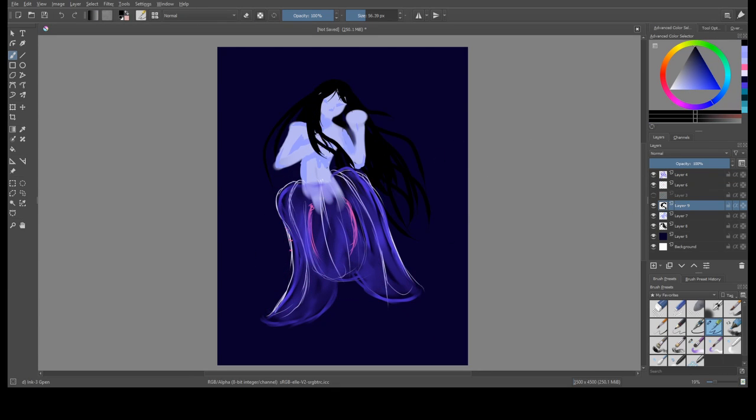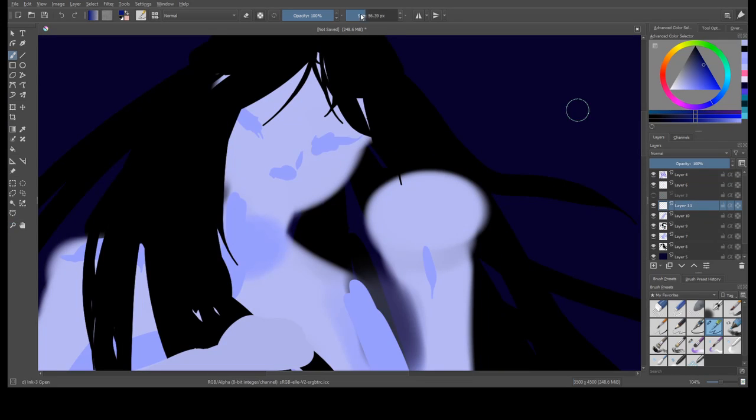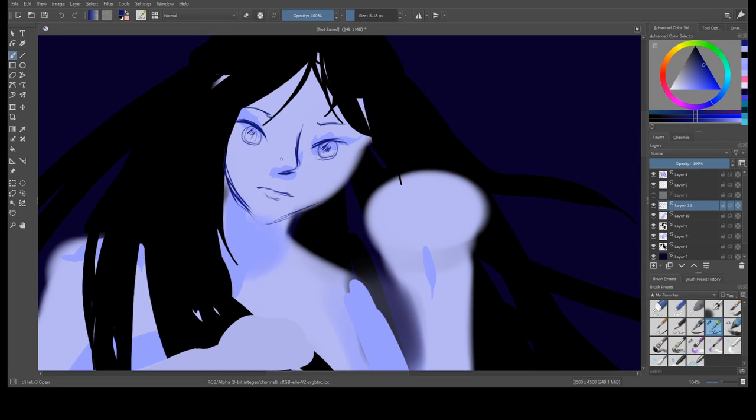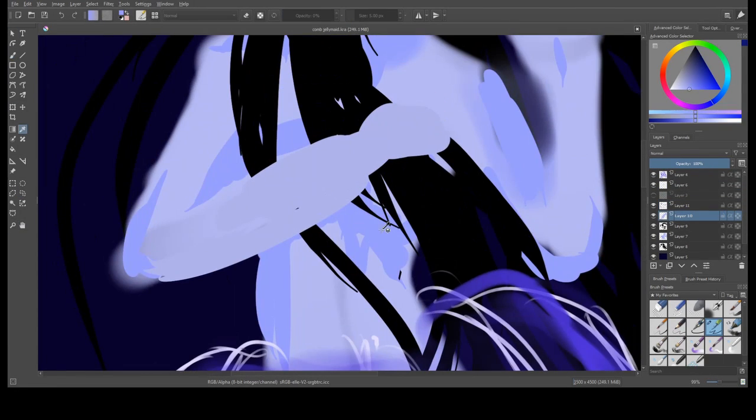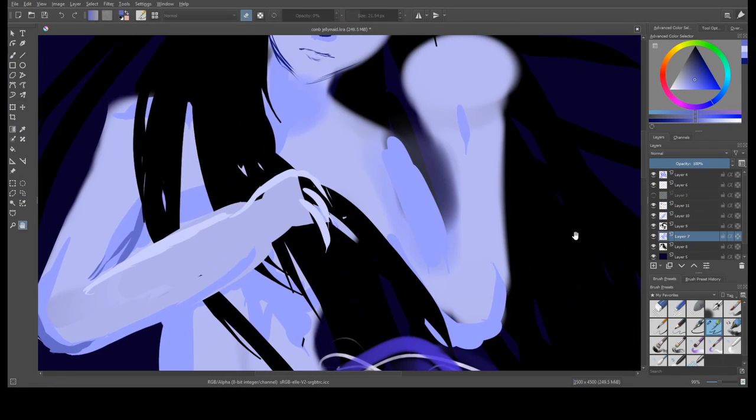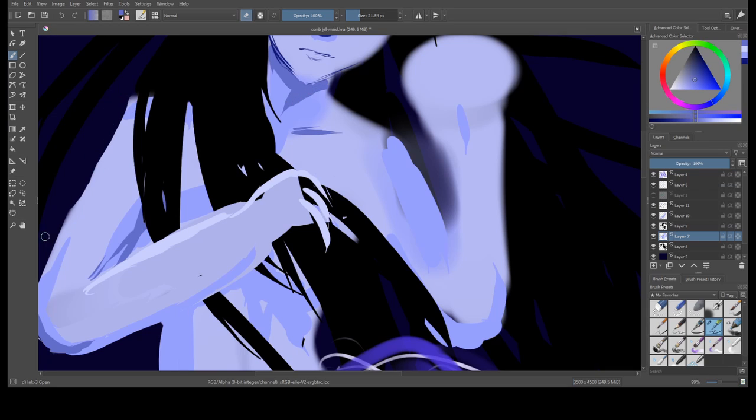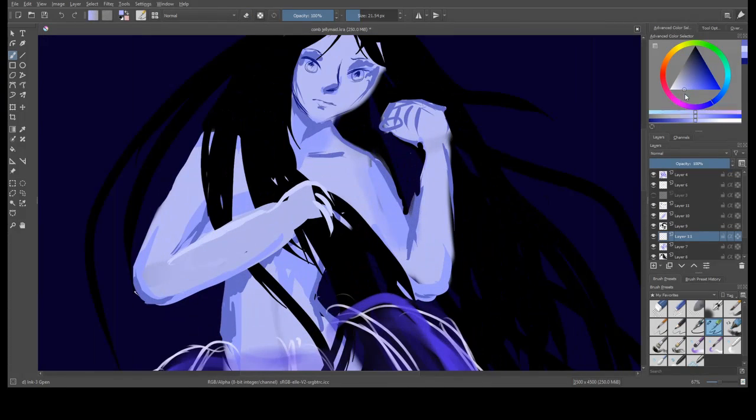And as I stated in my previous video, my focus for Mermay is going to be jellyfish, as they are my favorite animals. I might do a few non-jellyfish themed mermaids, but for the most part, that is what I want to focus on this month, just because I think jellyfish are so beautiful and so fun to paint as well.